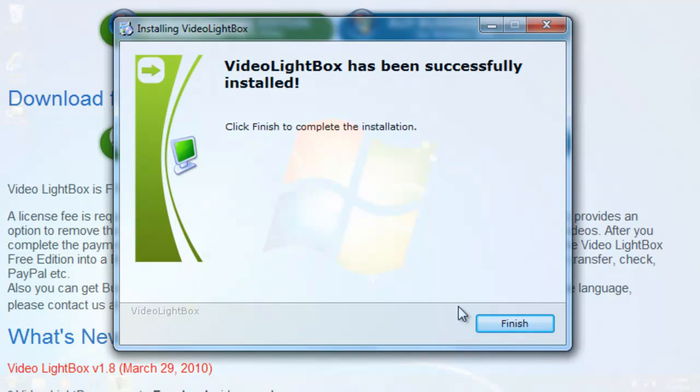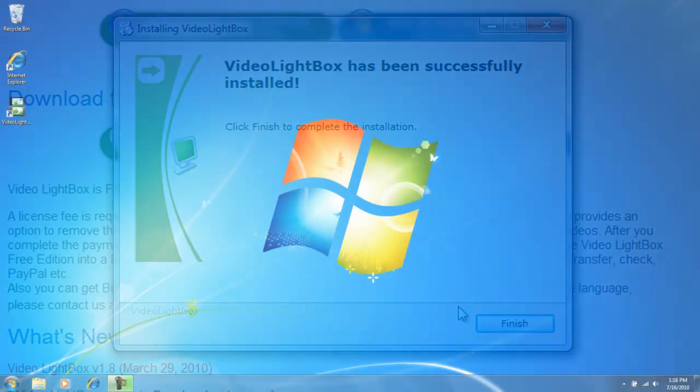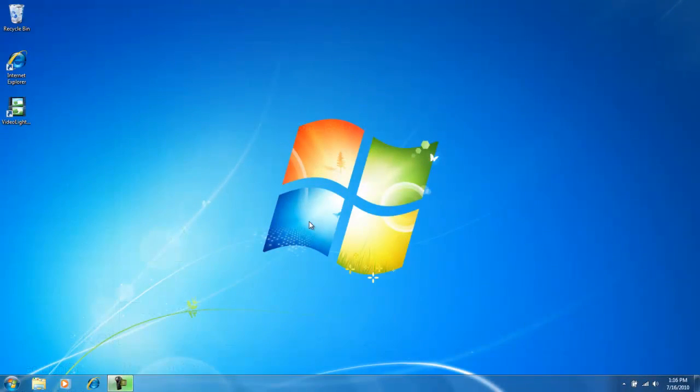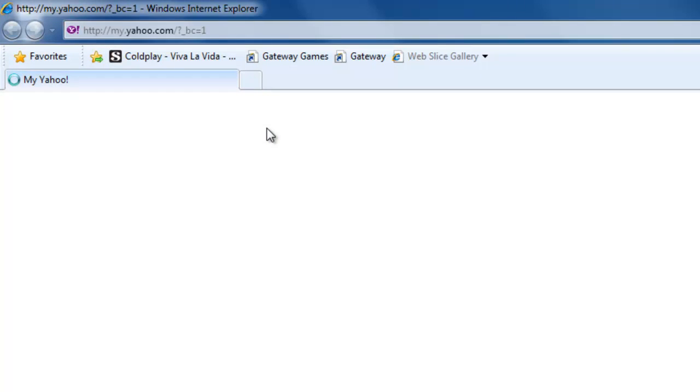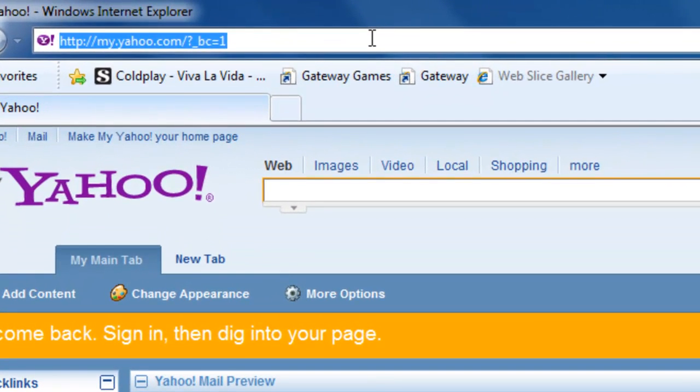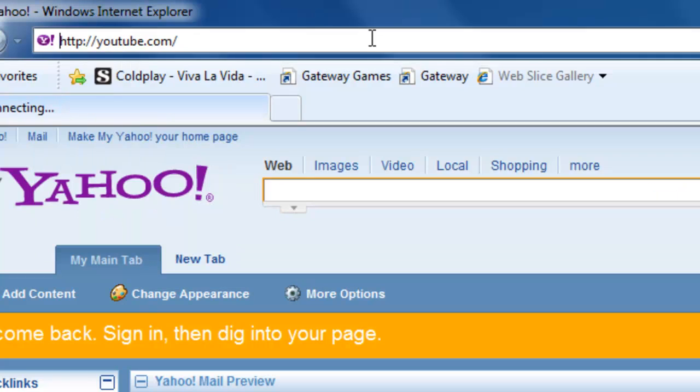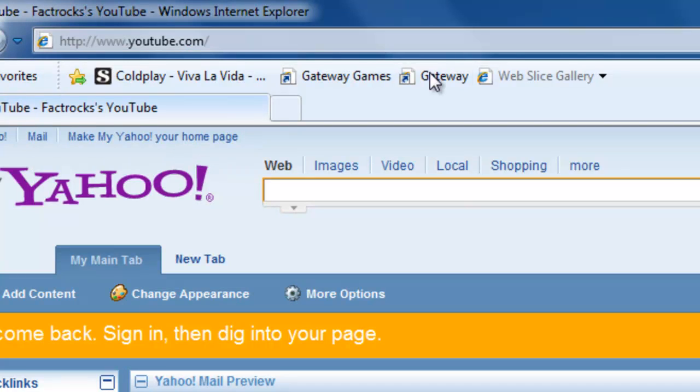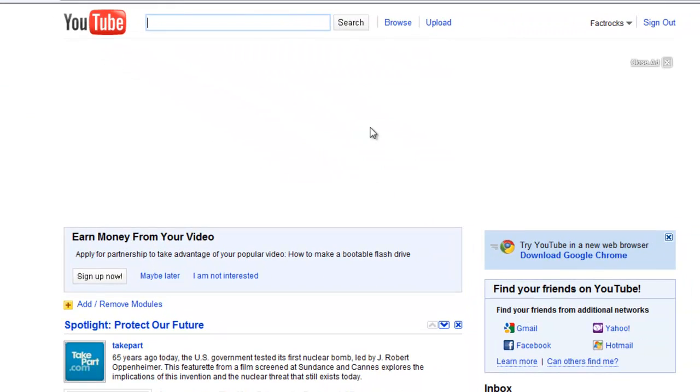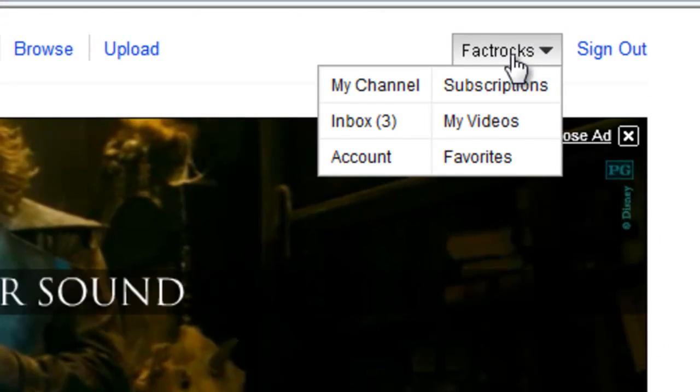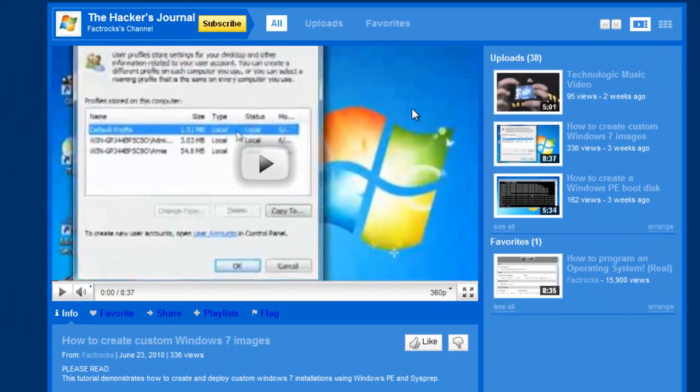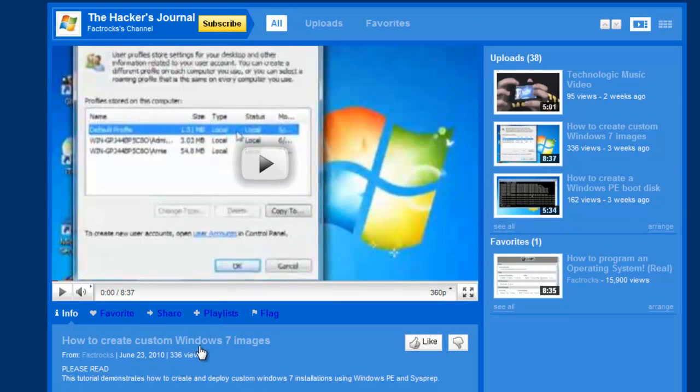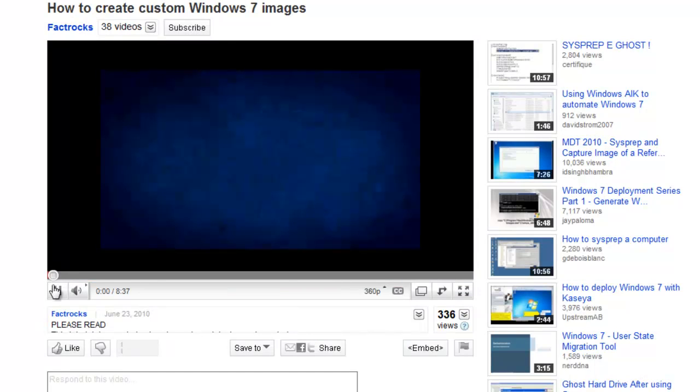Once the software has finished installing, we are going to need some videos to display in our lightbox. So open up your web browser and go to any video sharing site such as YouTube and get some videos. In order to do this we are going to need the URL of the video. So I am just going to go to my channel and I am going to select the last video tutorial I have created.